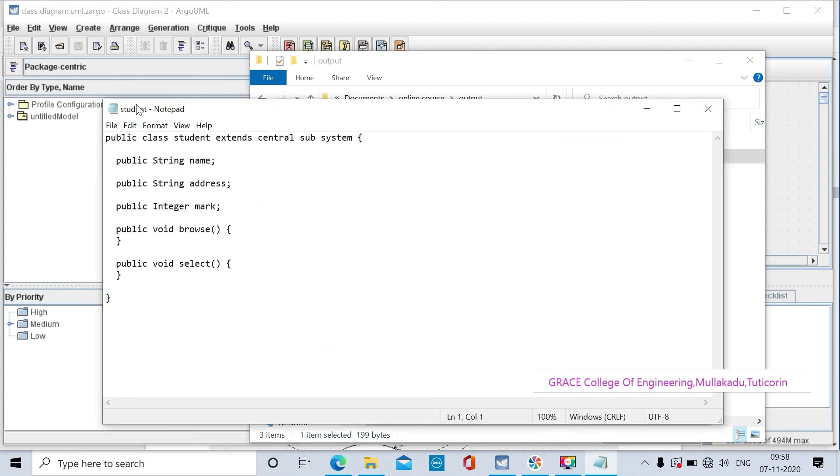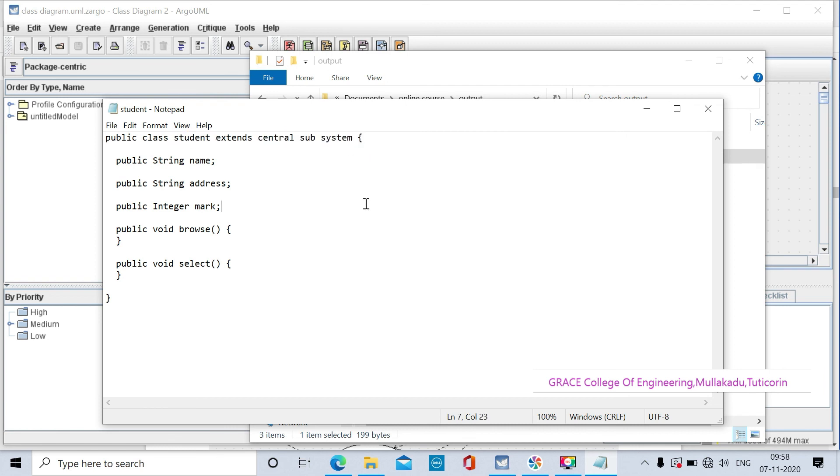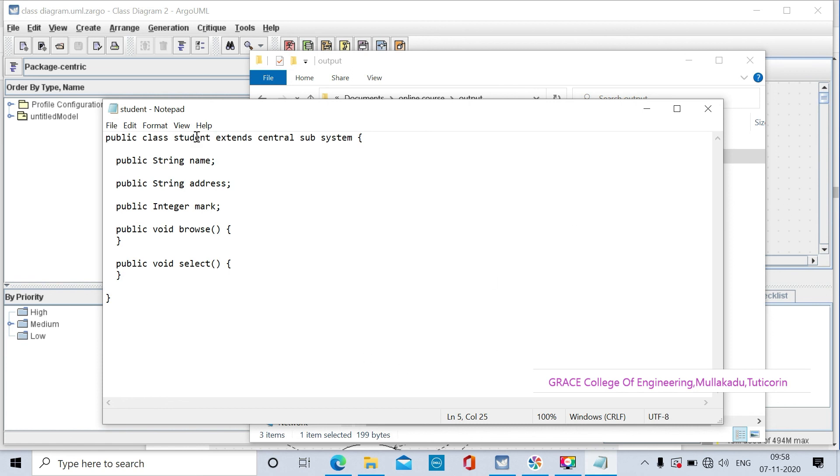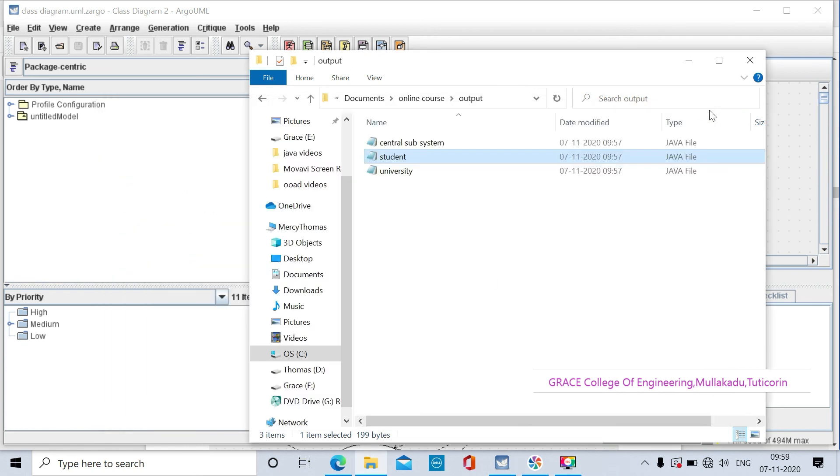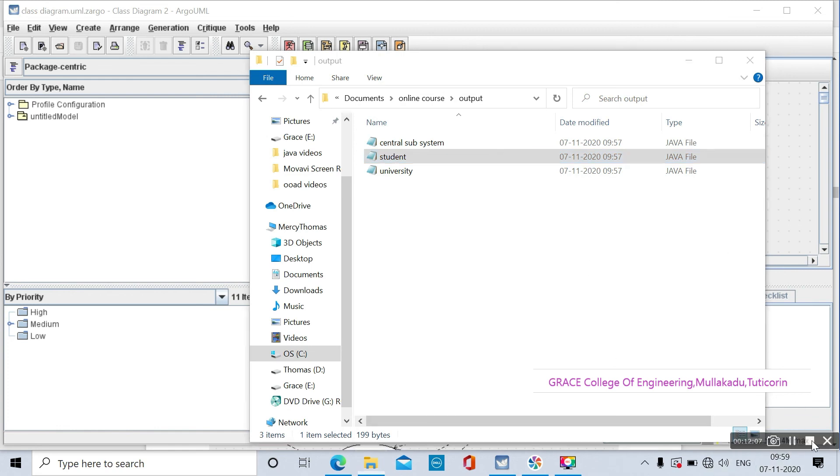The student system subclass extends from the central subsystem class. The extends keyword is used for the inheritance features in Java. Okay, thank you students.